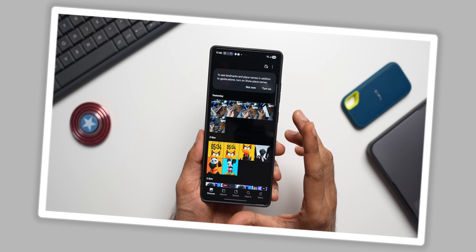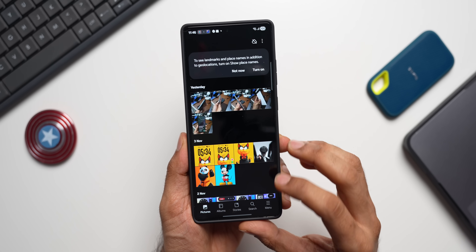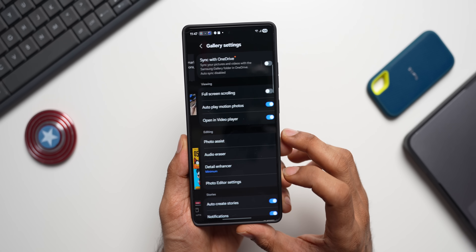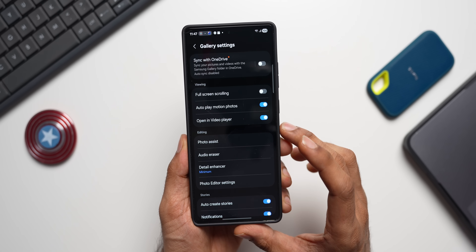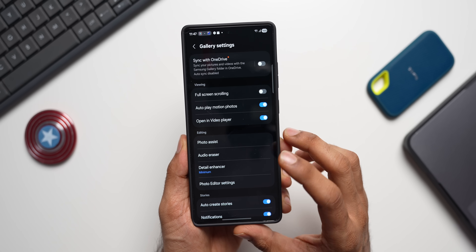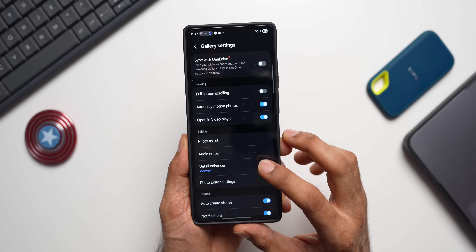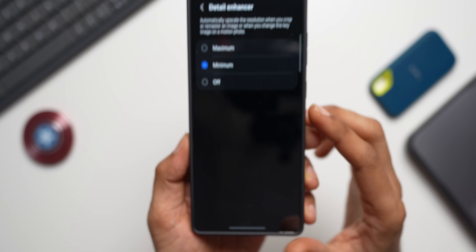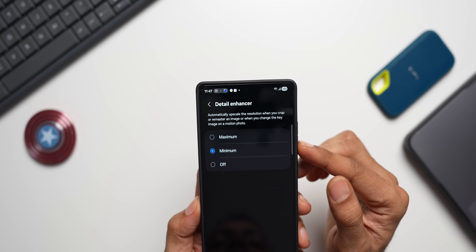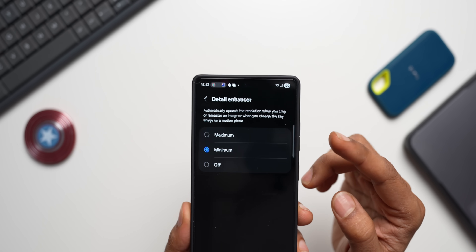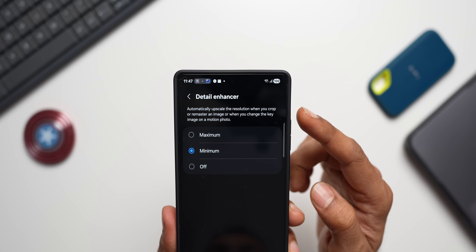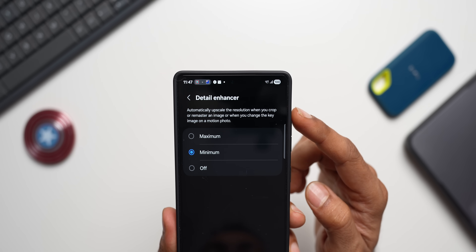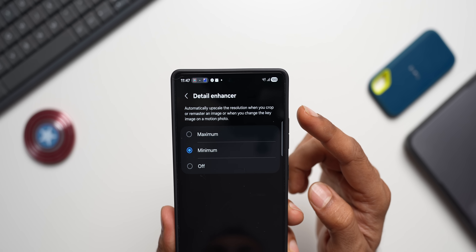Next, go to Gallery settings and look for 'Detail Enhancer.' When you tap on it, you get three options — it automatically upscales the resolution when you crop or remaster an image, or when you change the key image on a motion photo.